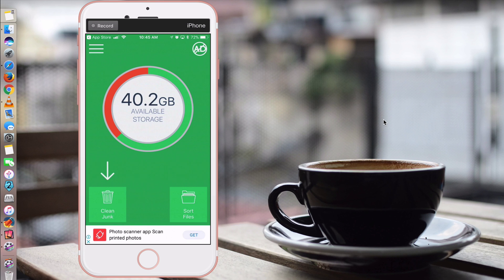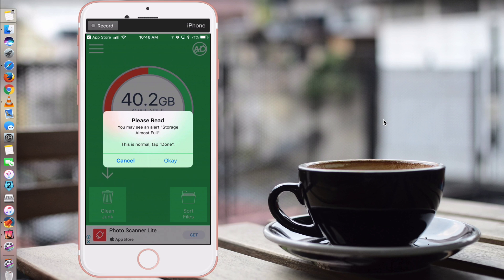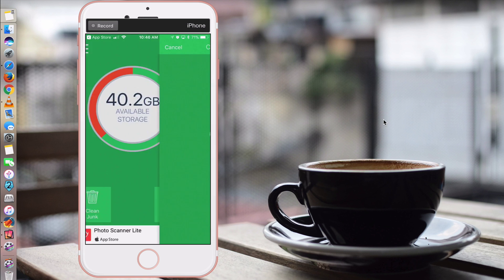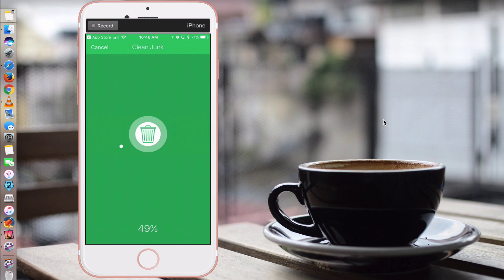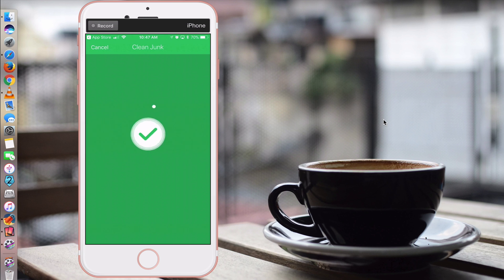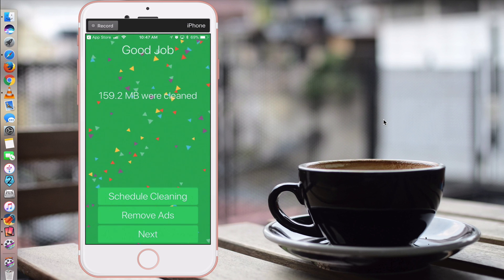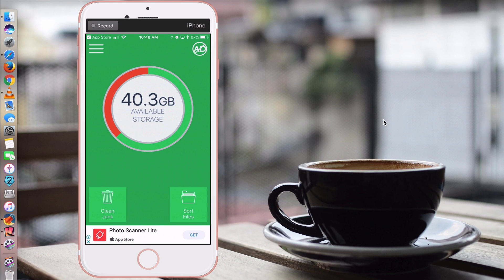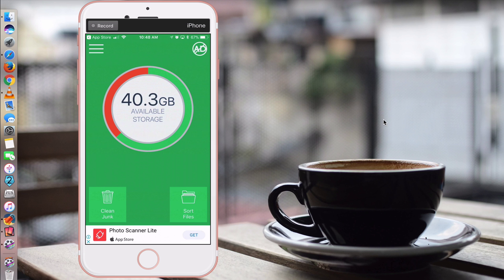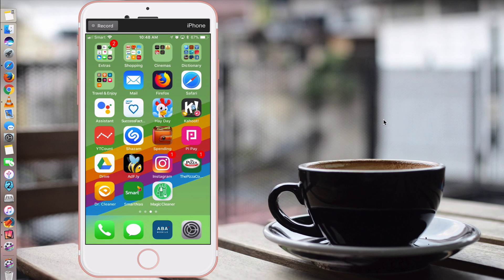And as its name suggests, what this app does is it allows you to clean your phone, your iDevice, to get some storage back. Not a lot, but at least it helps you to clean junk files in your phone. So you see my storage is 40.2. At the bottom left, you can see clean junk. Click on there. You may see an alert storage almost full. This is normal. Tap done. During the process of cleaning, you may see a pop-up message saying storage almost full. But don't worry, it's okay. It's just part of the process. So click OK here. It will start cleaning. And it may take a while. Okay, done. It's a good job. 159.2 megabytes cleaned. So now I get 40.3 gigabytes storage back. At least I get like 100 megabytes back. It's not much, but if you've been using your iPhone for a long time and never cleaned up your storage, you may get more than this. So this is tip number five.